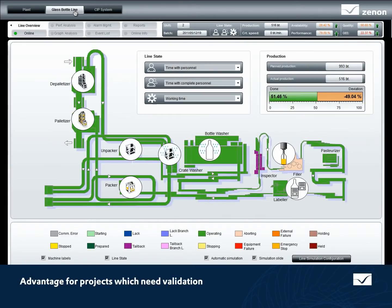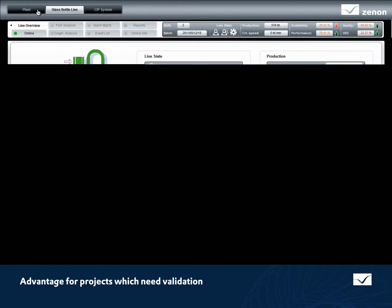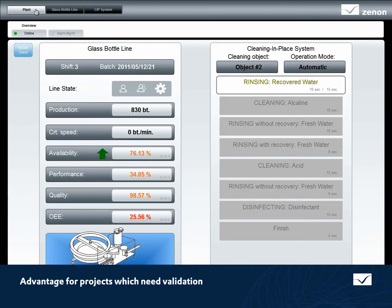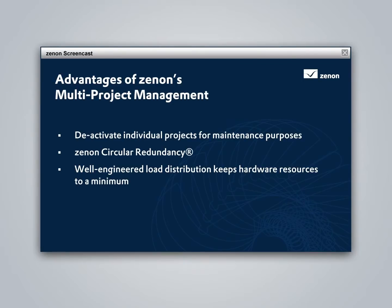Reduced revalidation effort is yet another advantage of Xenon's multi-project management functionality. Only projects which have changed need to be revalidated, which saves you a lot of time and effort. Xenon's multi-project management functionality offers many advantages.